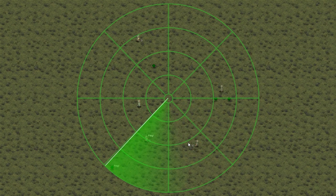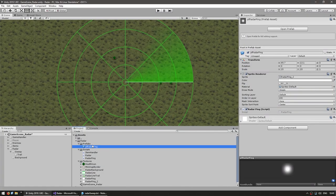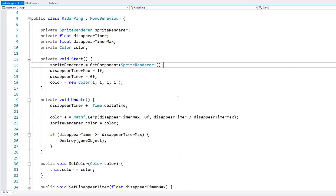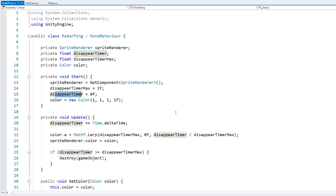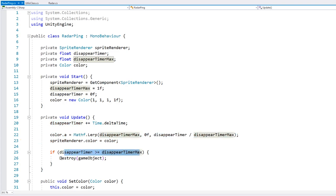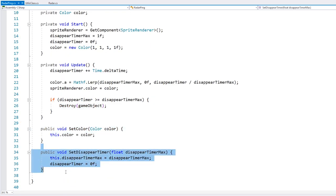Now, instead of spawning a debug popup, let's spawn a nice effect. Over here in the project files, I have a prefab — it contains a simple sprite and a script to animate it fading. The radar ping script has a disappear timer; on update it increases the timer and reduces the alpha. Once the disappear timer passes the maximum, it destroys the game object. There's also a function to set the color and one to set the timer.